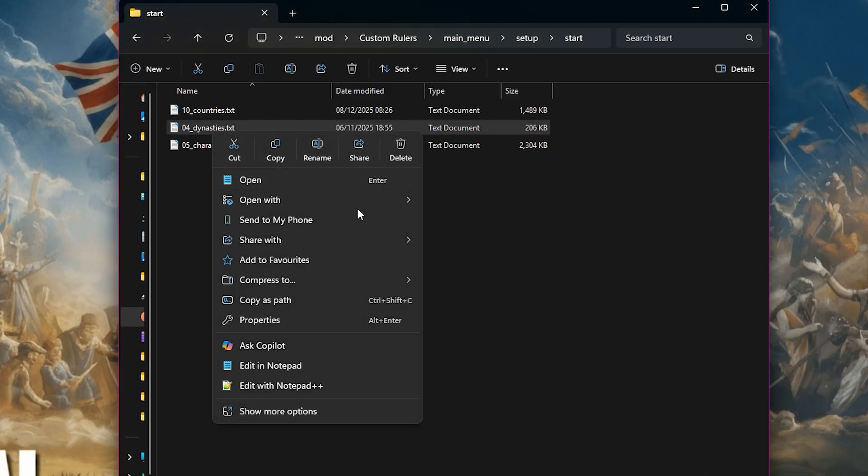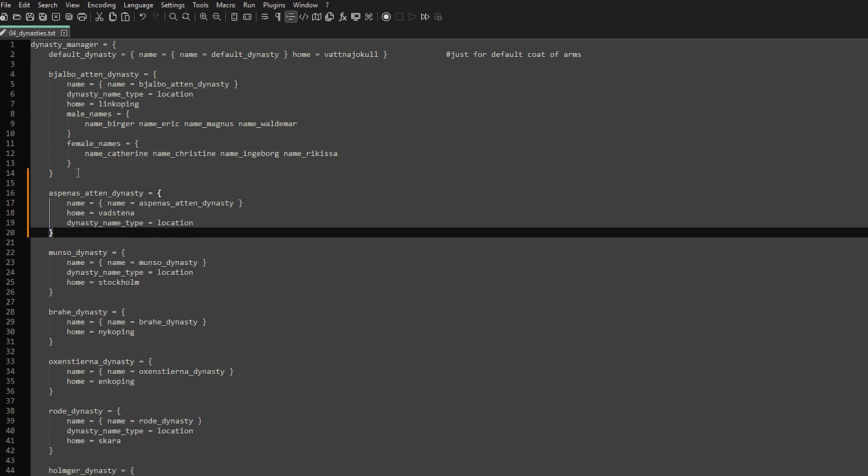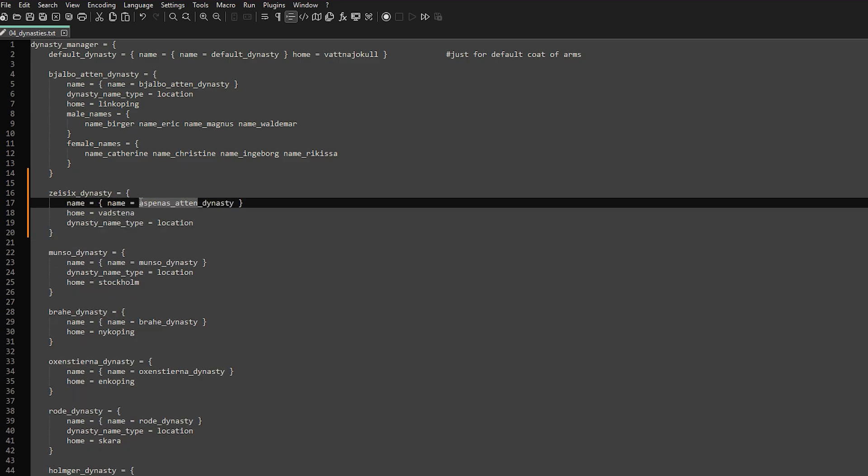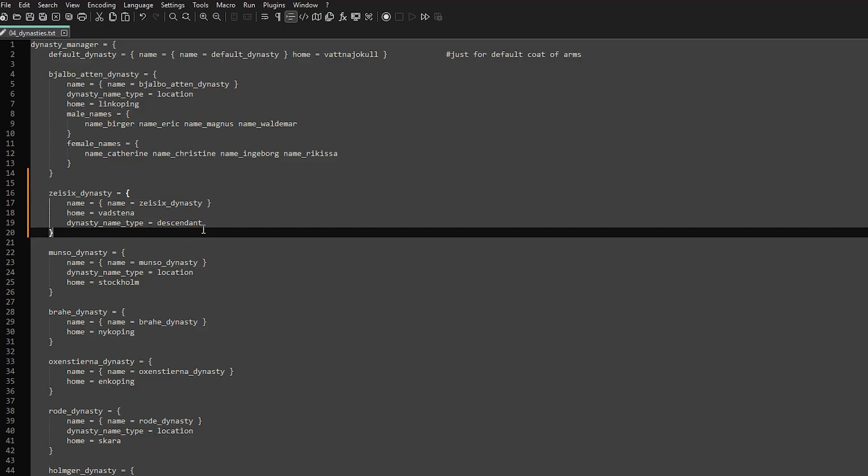Save the characters file and open the dynasties file. Copy and paste the block of another dynasty and fill in the details of your new one. We do need to create the appearance of our character, but we'll get to that later.